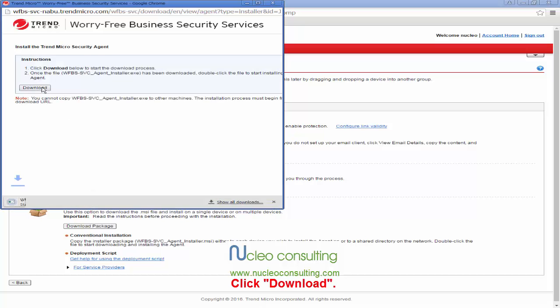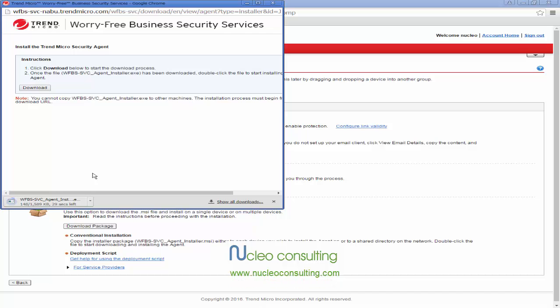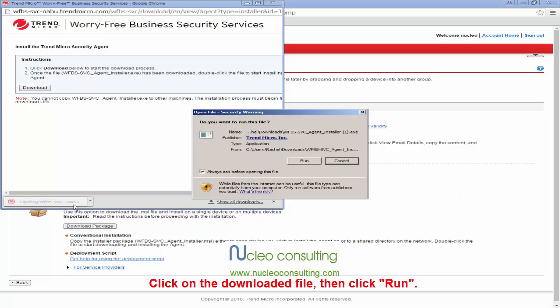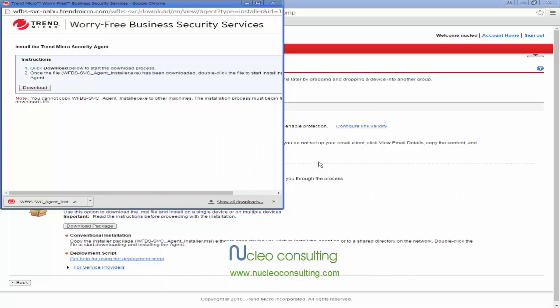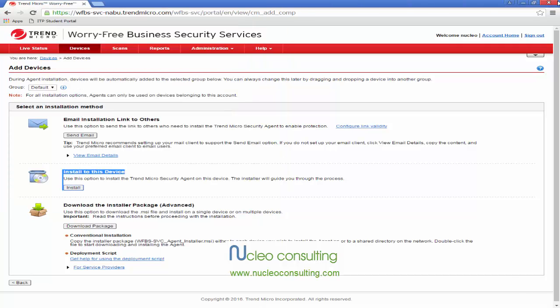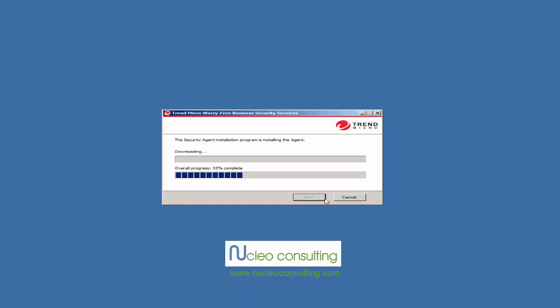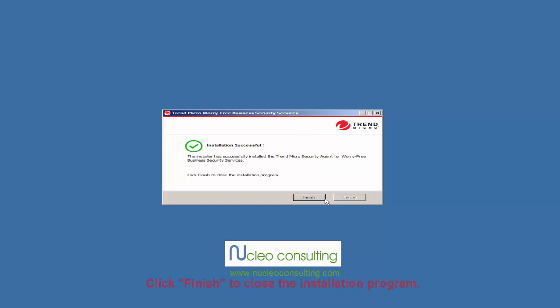Click Download. Click on the downloaded file, then click Run. Click Next. The installation process will begin automatically. Click Finish to close the installation program.